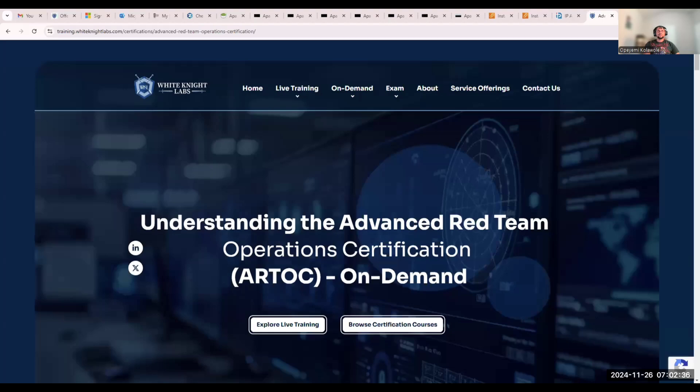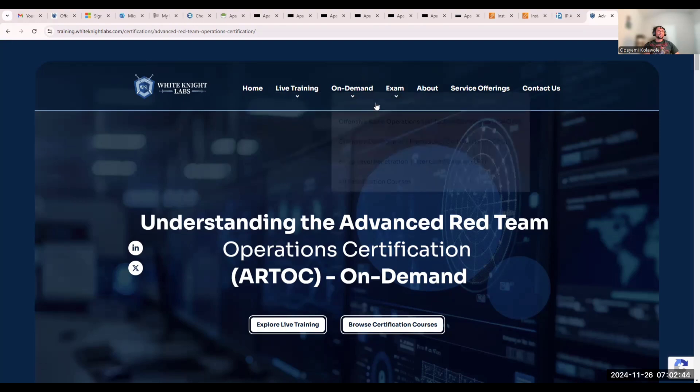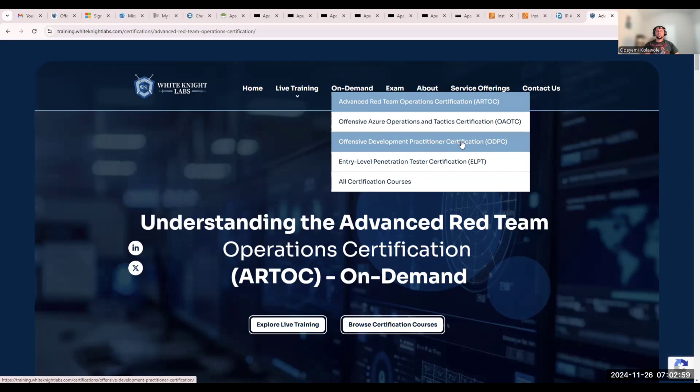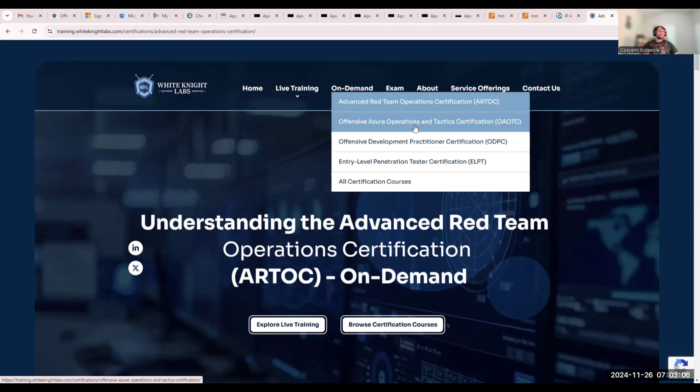I'm going to share my screen so we're going to look into the course itself using their platform and website. As you can see on my screen, this is their website. They have about four courses, though I don't think the penetration testers course is out yet. But these first three are basically out and you can definitely take advantage. I can see they are doing 50% off on their courses currently, so it's a very good opportunity to leverage this sale.